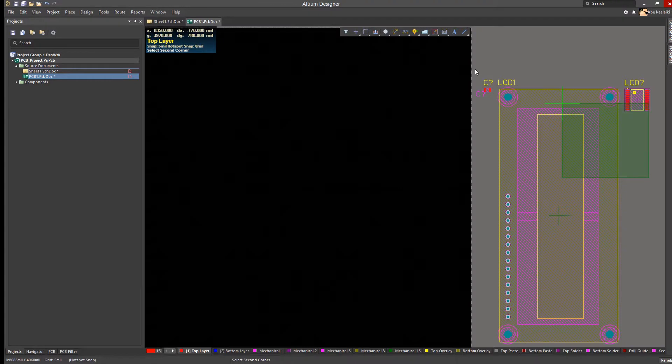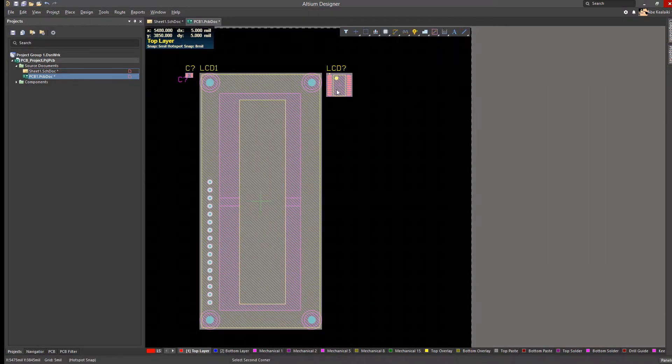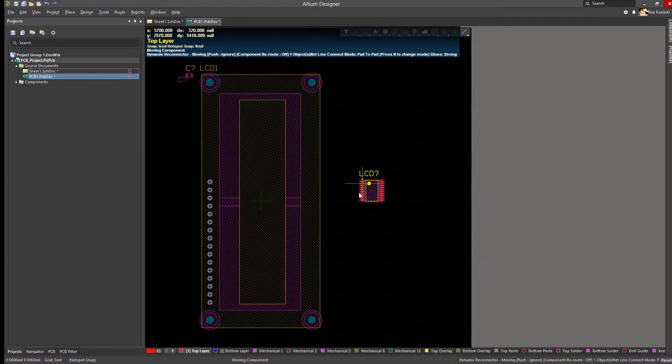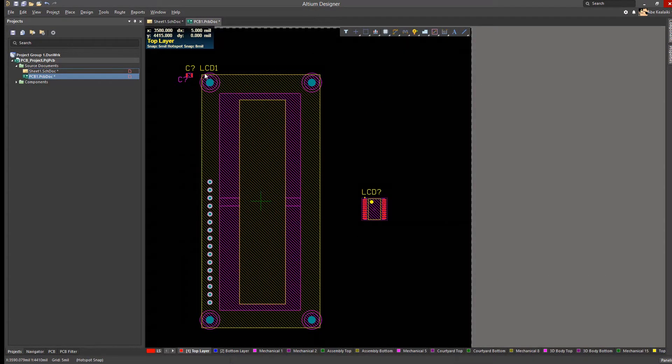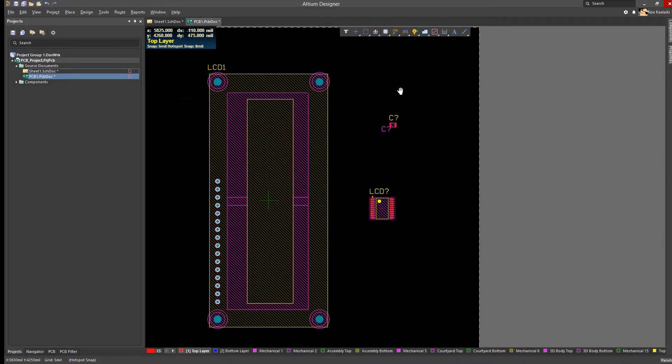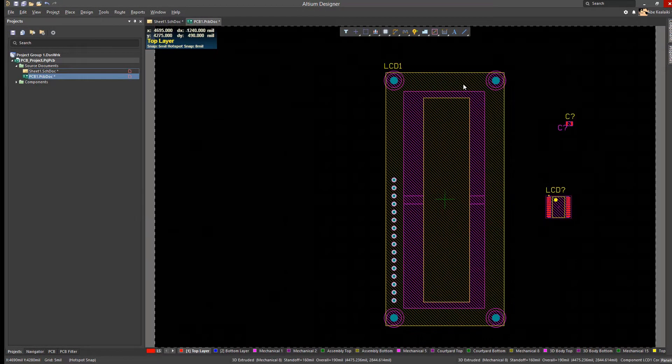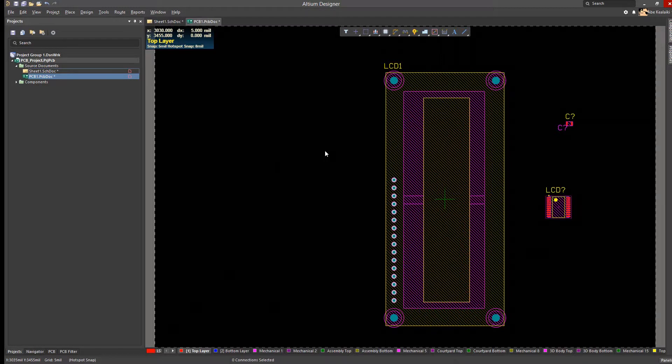On occasion, symbols and footprints need to be modified. The schematic and PCB documents that use them must also be updated to use the new head revision of the symbols and footprints. Let's take a look at this.